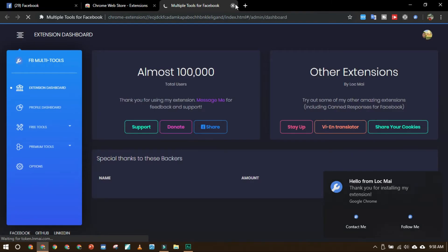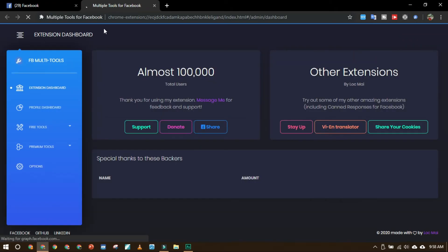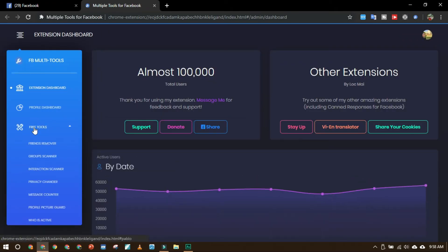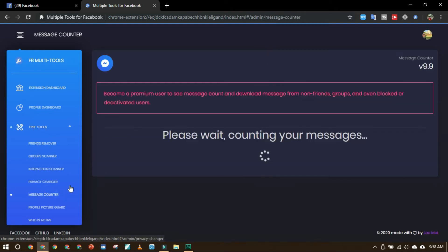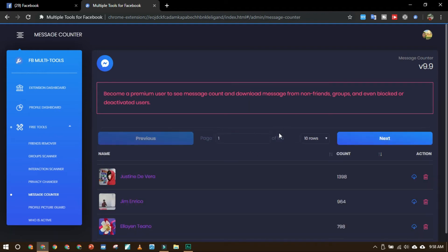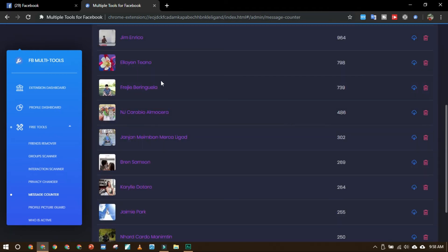All you have to do is click this icon here and then go to free tools and then message counter. Please wait, counting your messages. Okay, here it is.